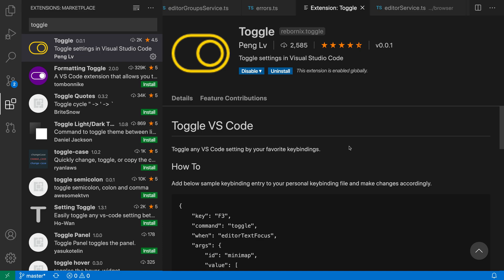Toggle is a simple yet powerful VS Code extension that lets you set up key bindings that switch between the values of pretty much any VS Code setting.